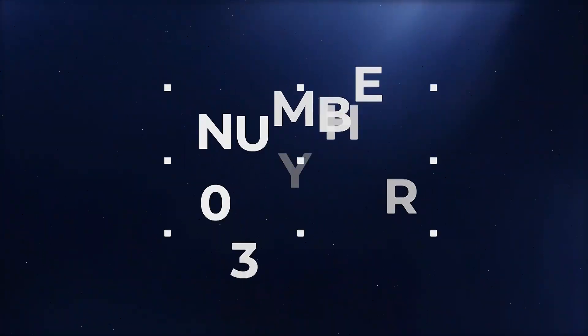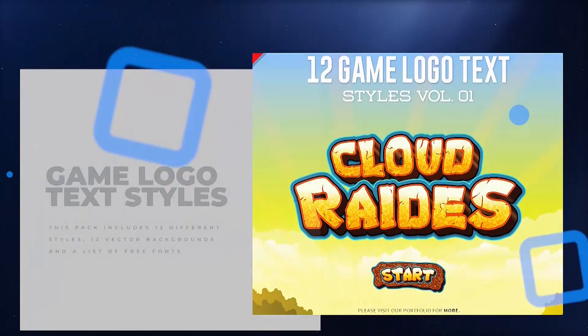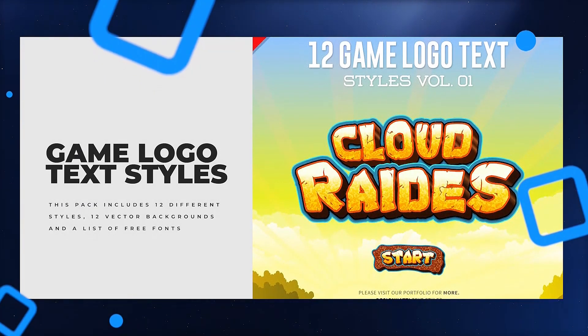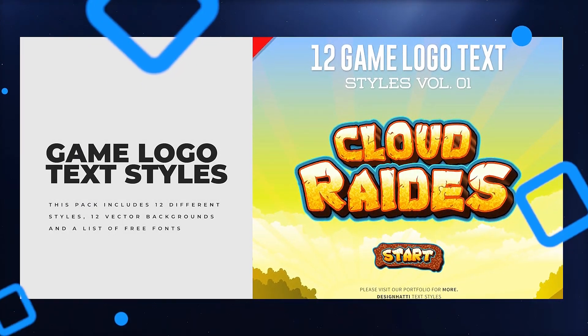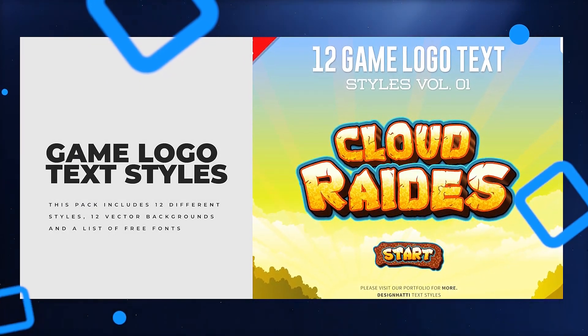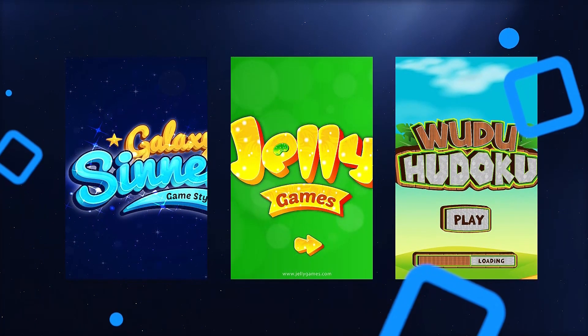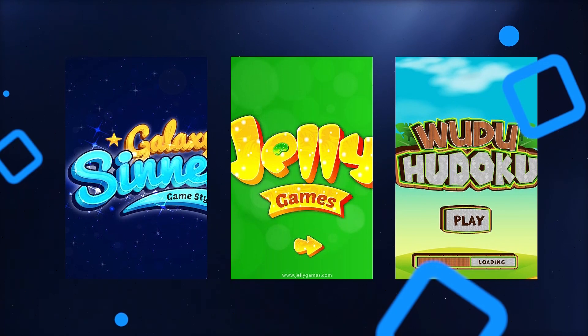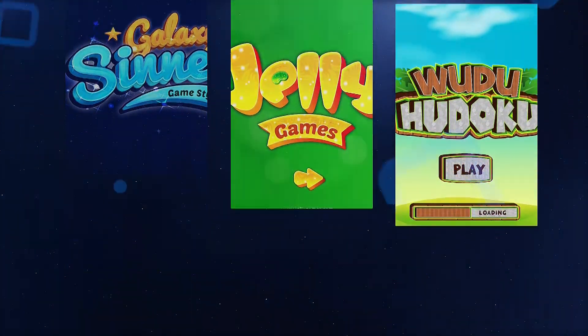Are you a budding game developer? Save time creating a custom logo with these game-inspired layer styles. This pack is a time-saving dream for both graphic designers and app developers alike. It includes 12 different styles, 12 vector backgrounds, and a list of free fonts that match the text effects perfectly.